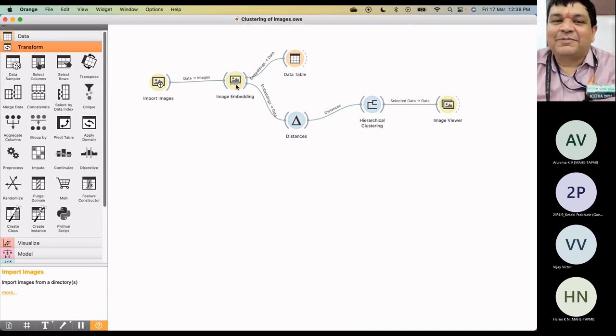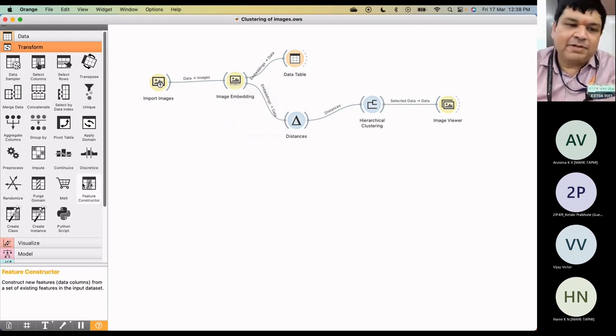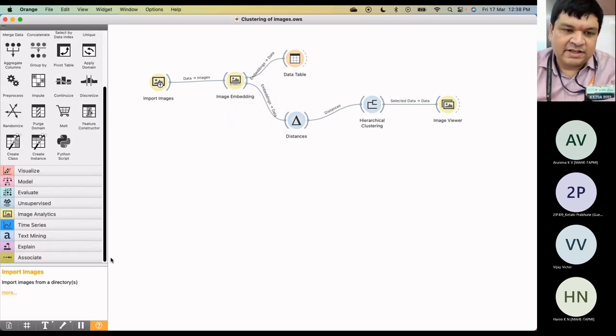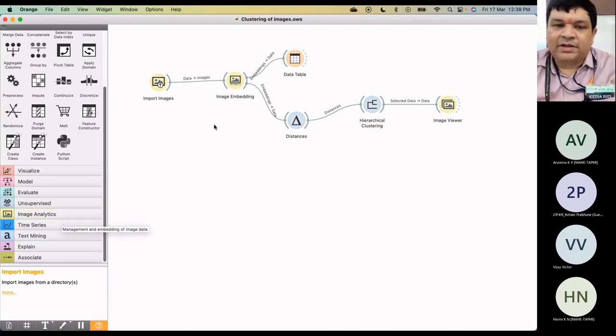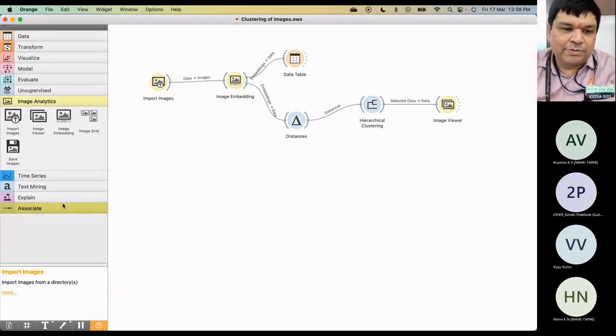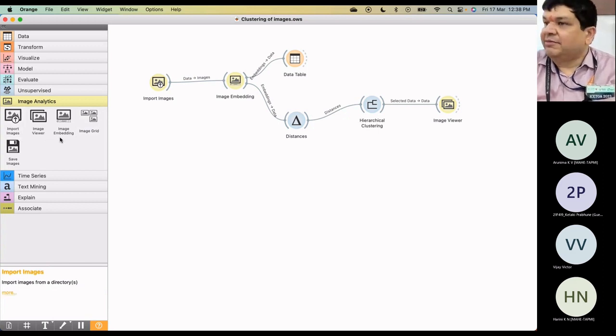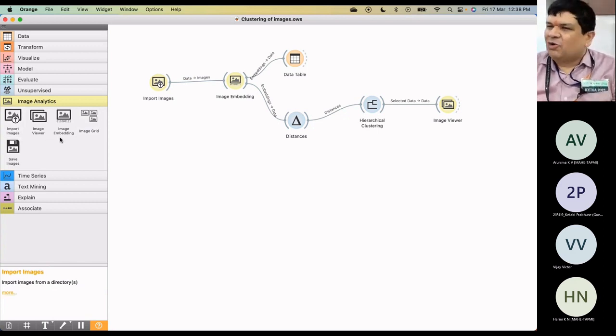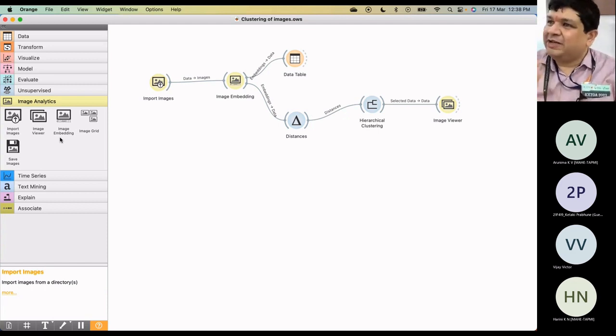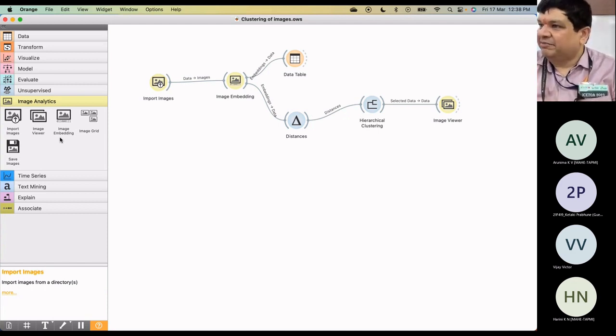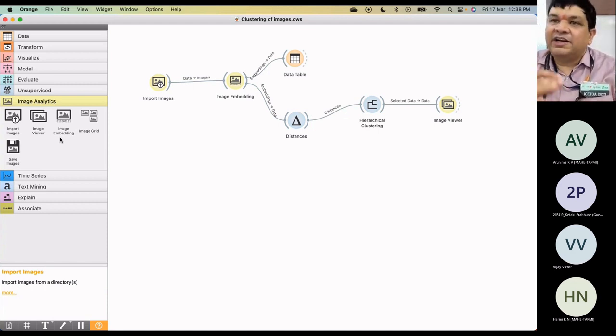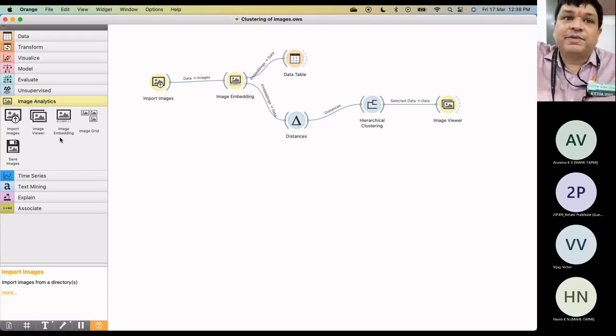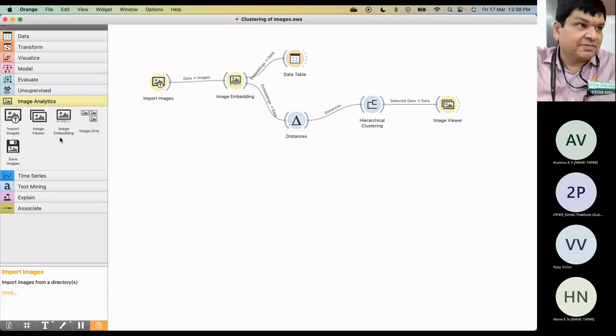Then there is something called image embedding, which is available in the image analytics group. So in the image analytics group, you get this thing called image embedding. Now, this is a Google based algorithm, which has already been implemented and kept here.